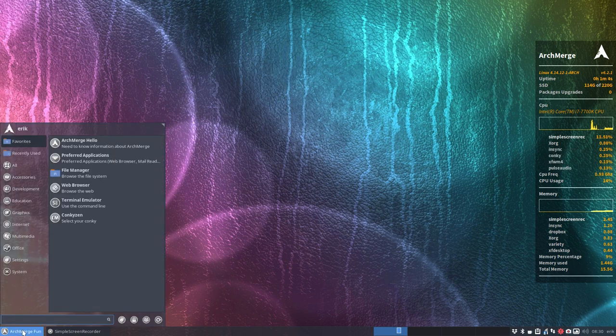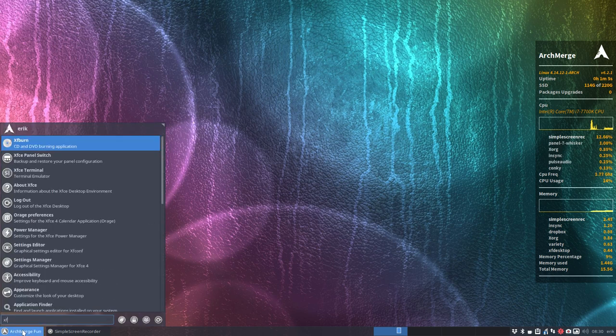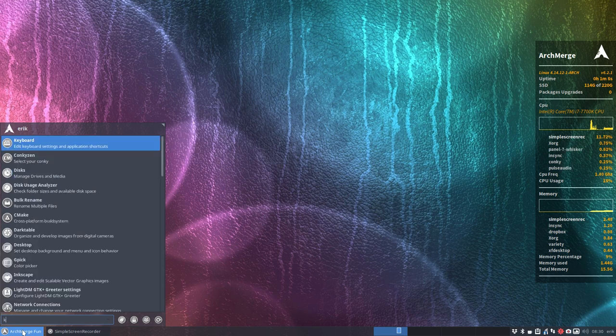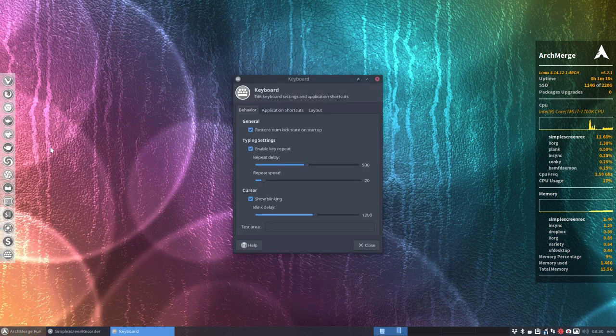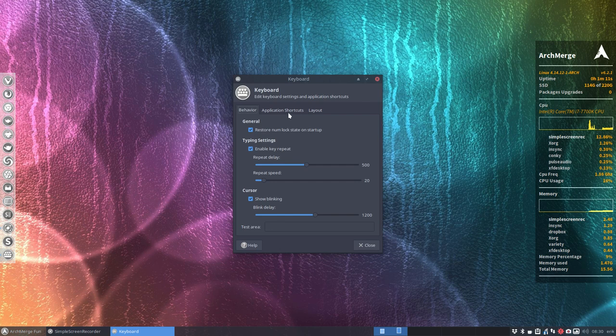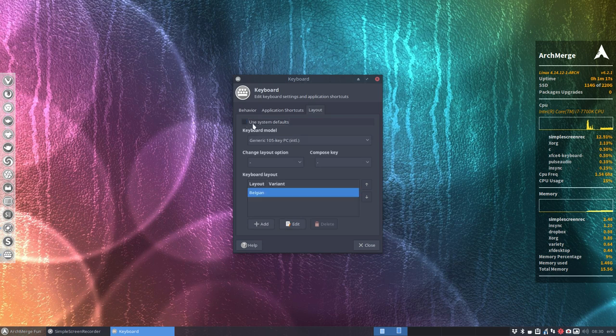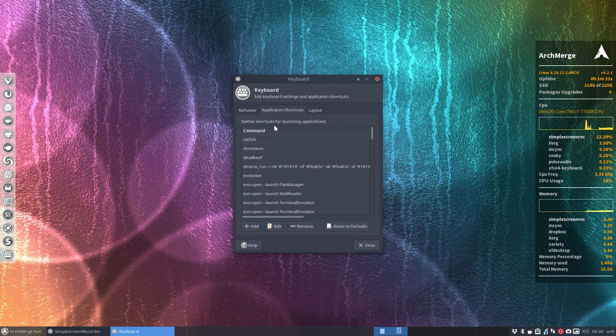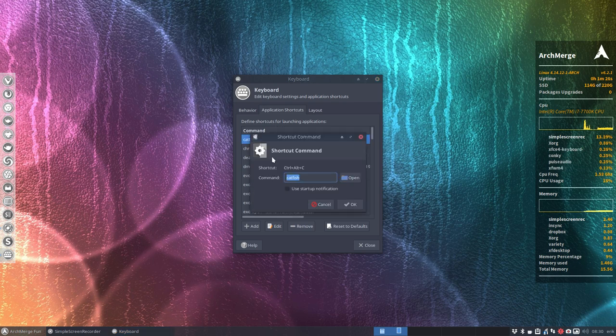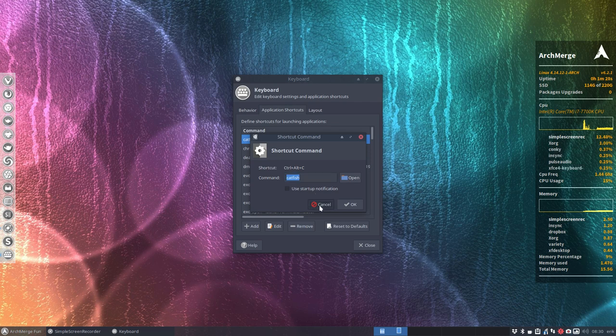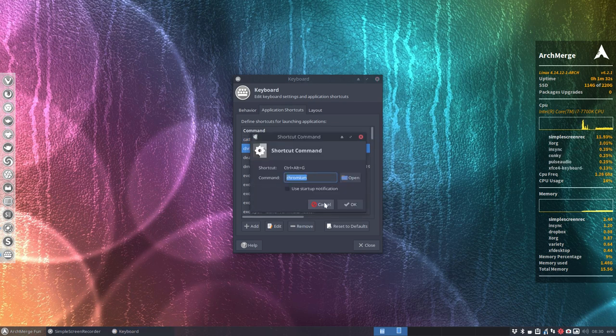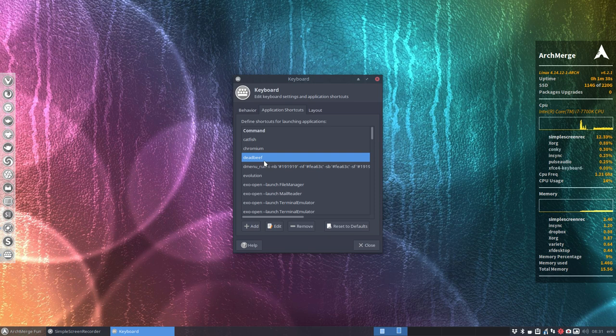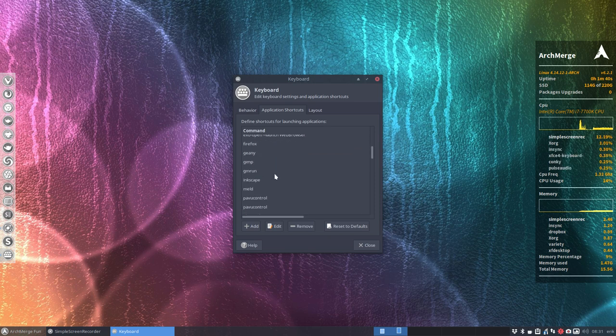If you're in Xfce, you go to Keyboard, and in there you can set your layout. If you want another layout, I need my AZERTY key, but if you want something else you just change it here and do an add. Here are the application shortcuts - Catfish can be launched if I double-click this, it's Ctrl+Alt+C. Chromium the same, Ctrl+Alt+G, and so on. All these applications have received a shortcut.